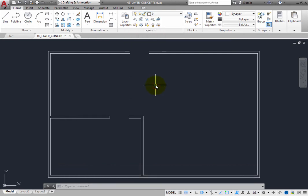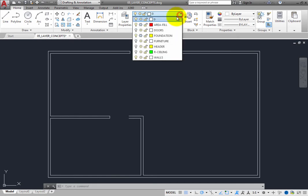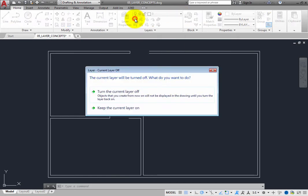But notice that if you try to turn off the current layer, the program displays a warning to let you know that if you turn off this particular layer, any objects you subsequently create will not be visible. In other words, even though the layer is no longer visible, it would still be the current layer and you would be creating objects that would not be visible.